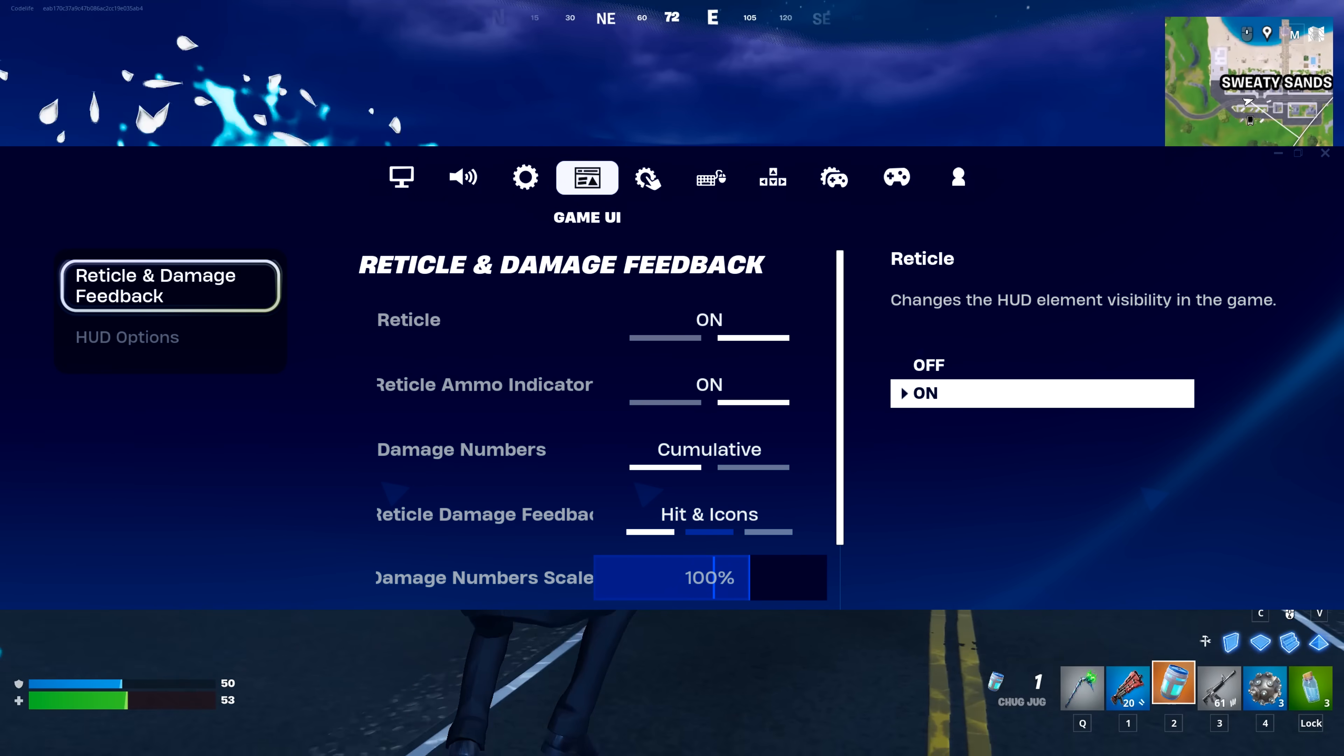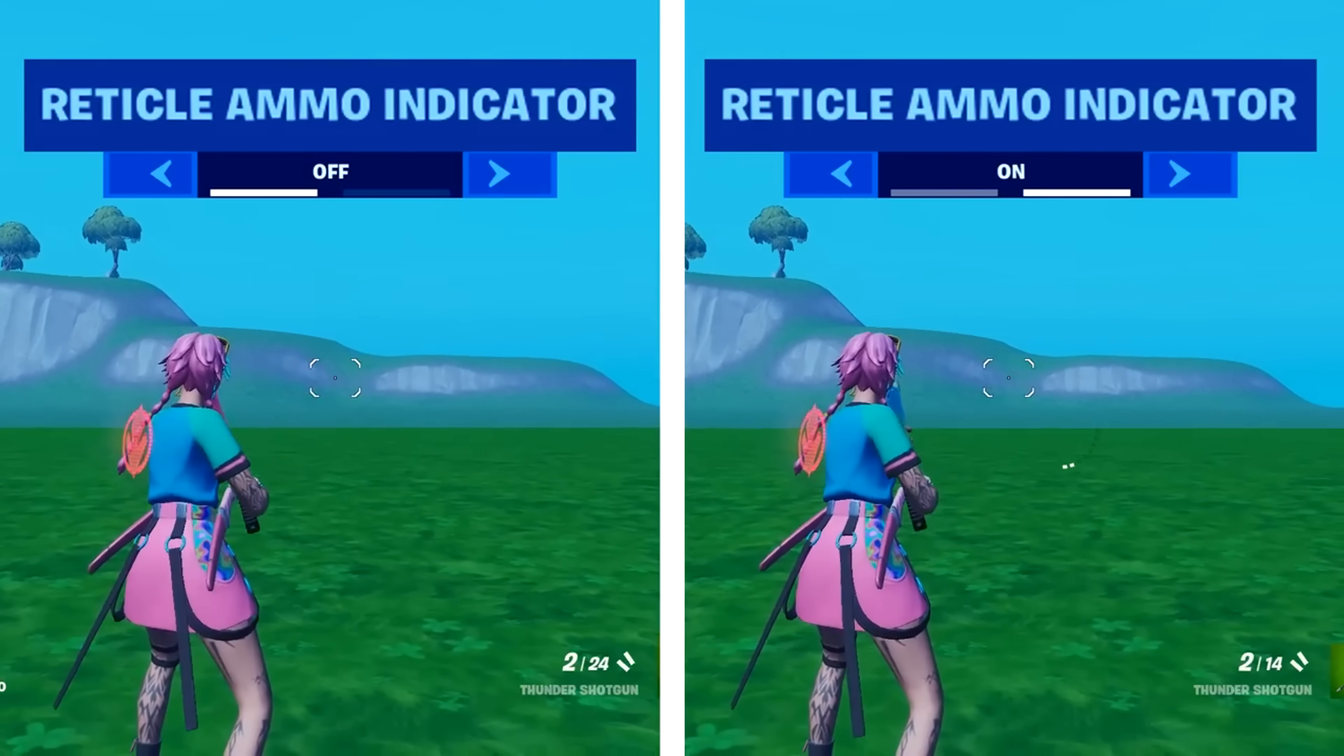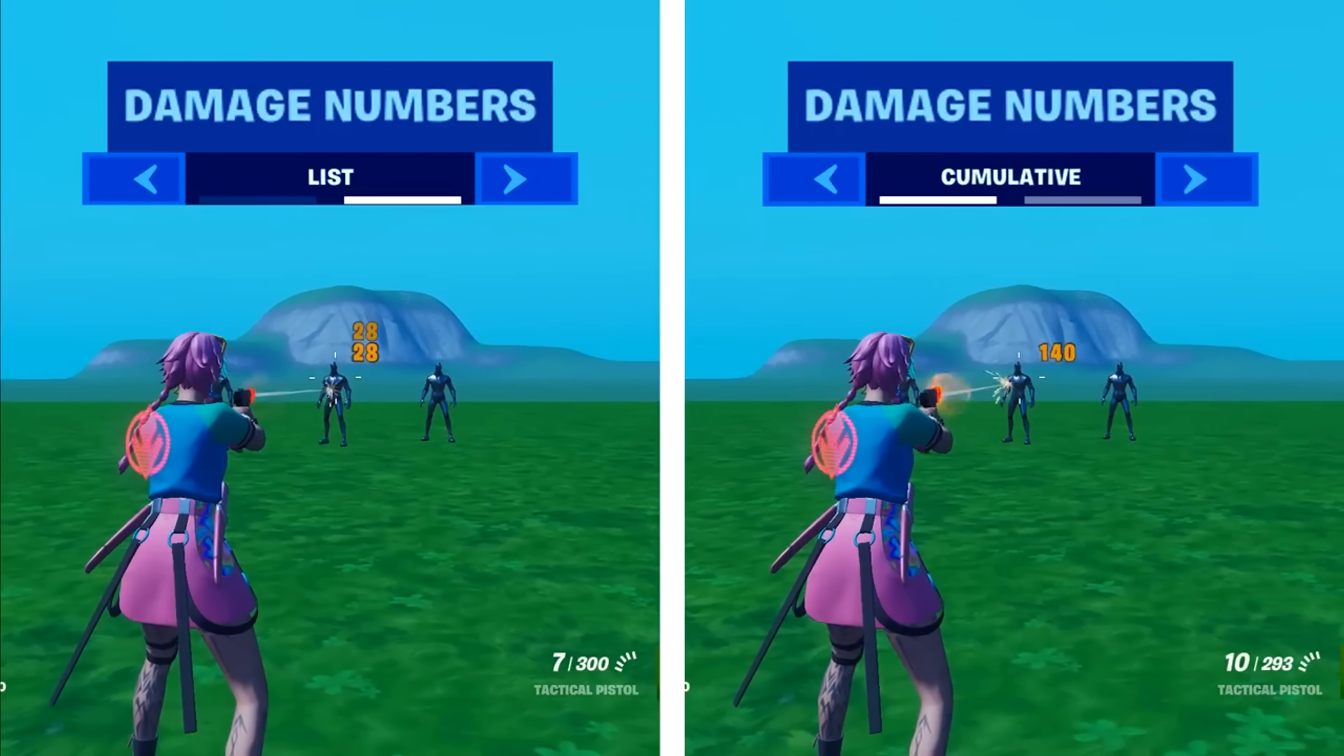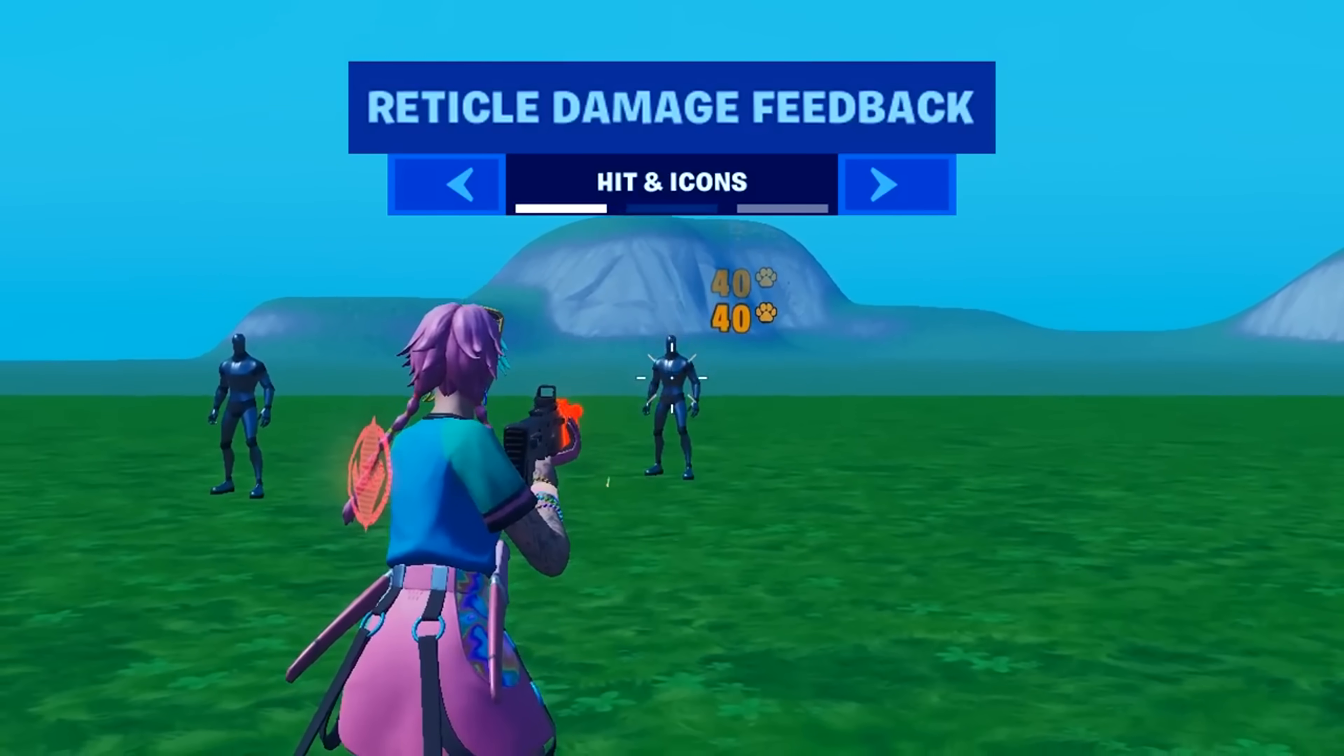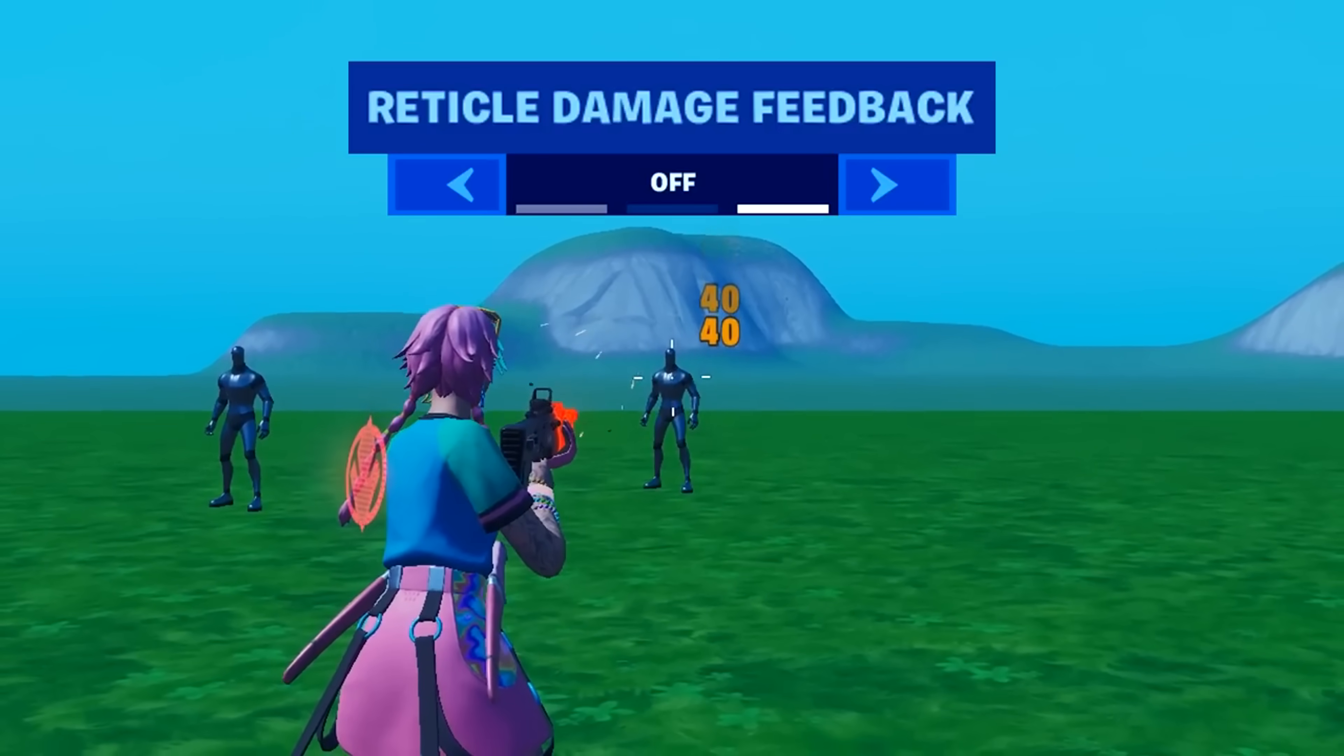HUD settings. The reticle ammo indicator adds a visual ammo counter, whereas having it off shows nothing. Damage numbers. List will manually list the damage dealt, whereas cumulative will automatically add it up for you. Reticle damage feedback adds these icons to showcase the type of enemy. Hit only adds a hit marker and off will show none of that feedback.